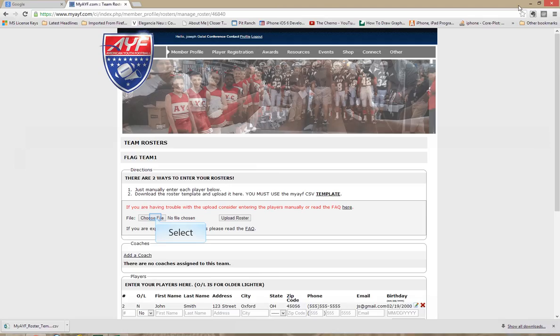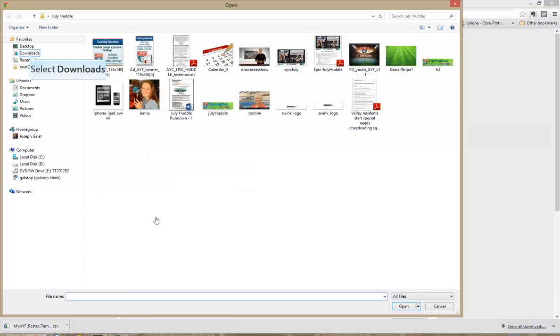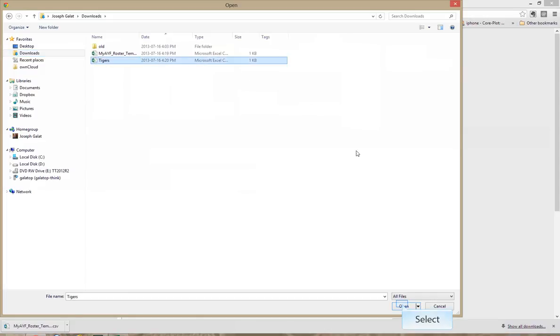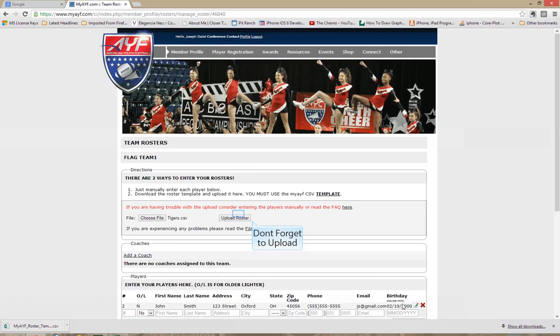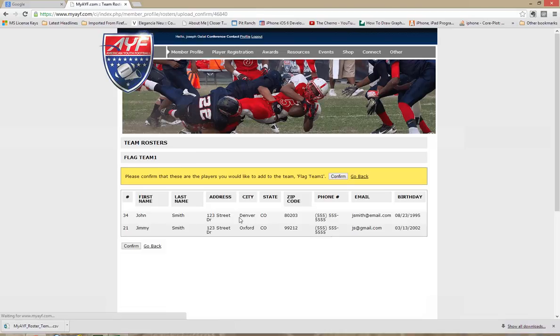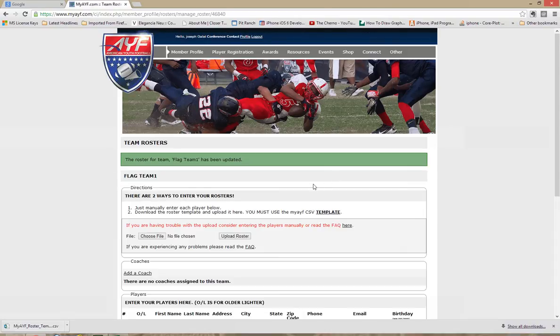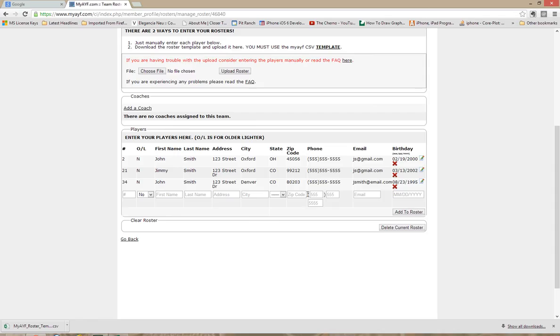So once that's done, we can now upload the roster. So simply choose the file. And we're going to go to our downloads directory or wherever you saved it. And we'll select the Tigers. Hit open. And upload roster. Now we only have the default person as well as our new Jimmy. But make sure all fields are correct. Hit confirm. And your players will be loaded into your roster.